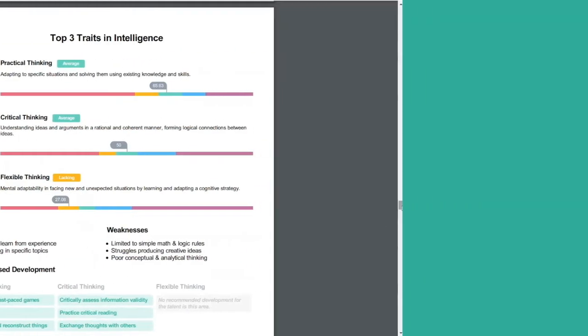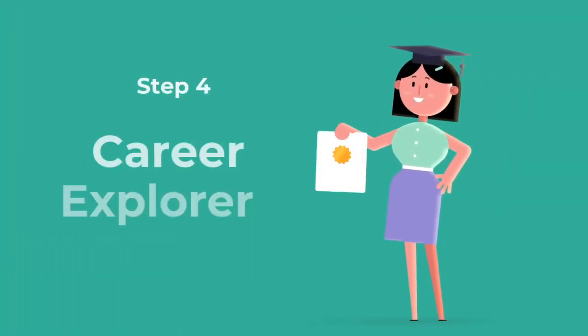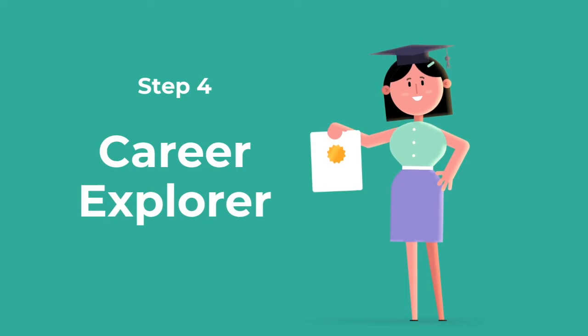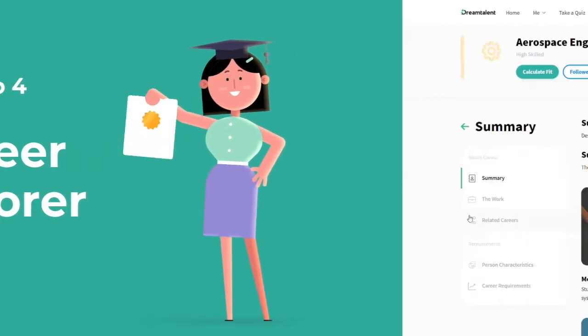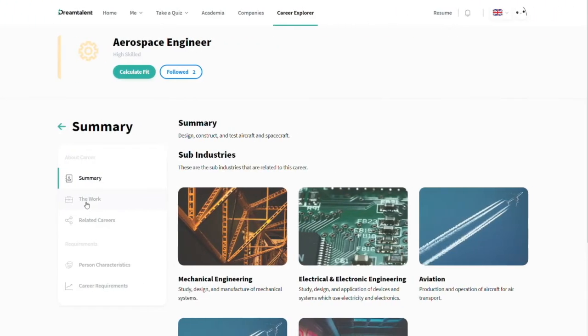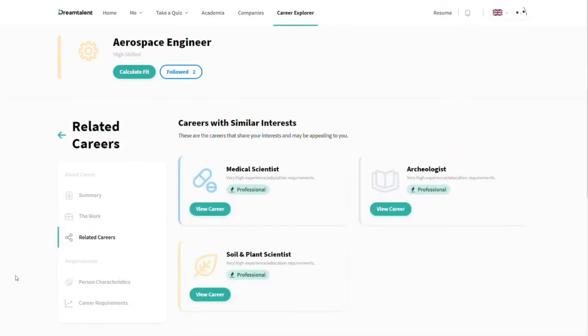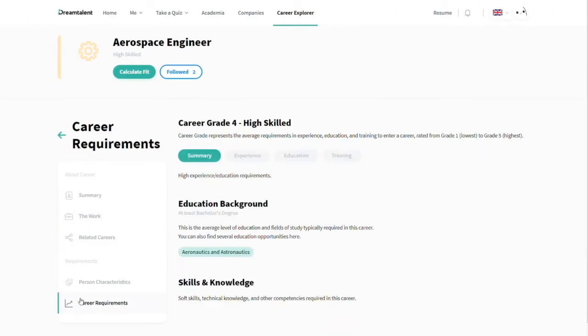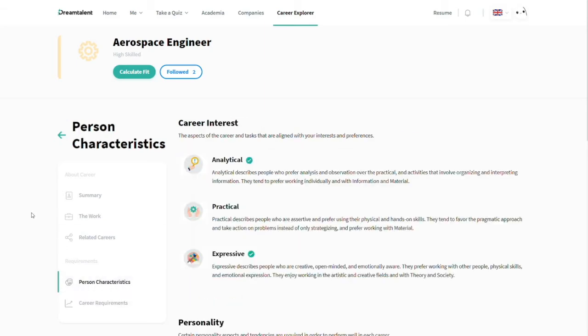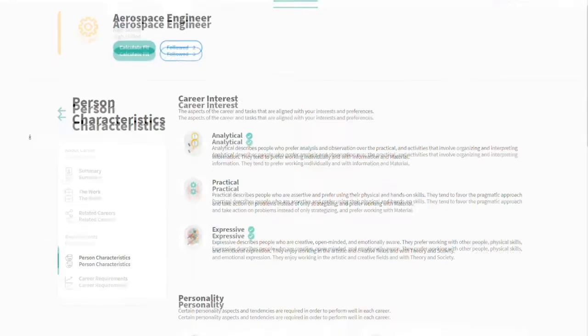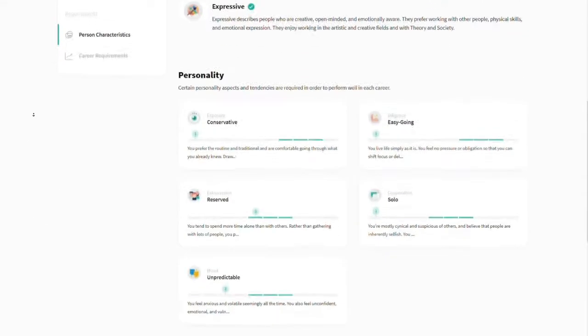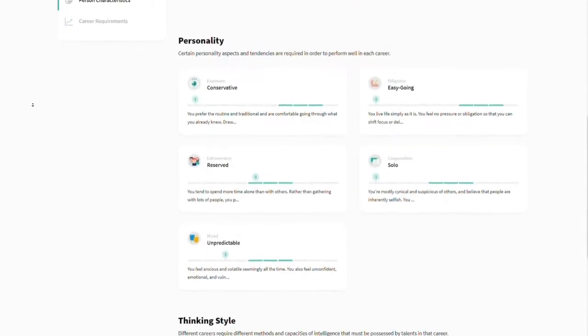In the Career Explorer, learn about careers, requirements, and the psychometric attributes required. Premium users can go to career recommendations and see which careers are suited for their psychometric attributes.